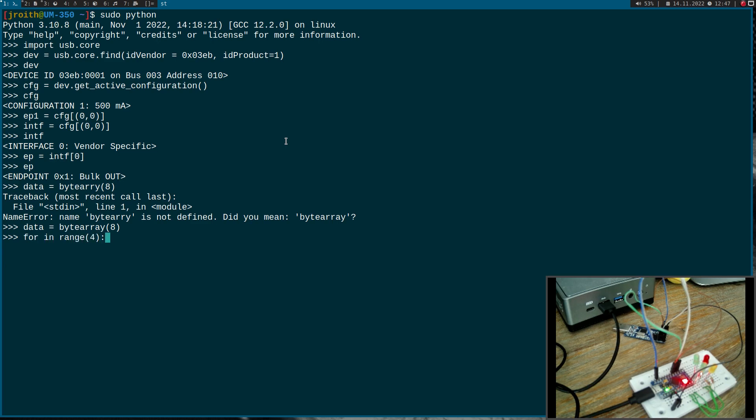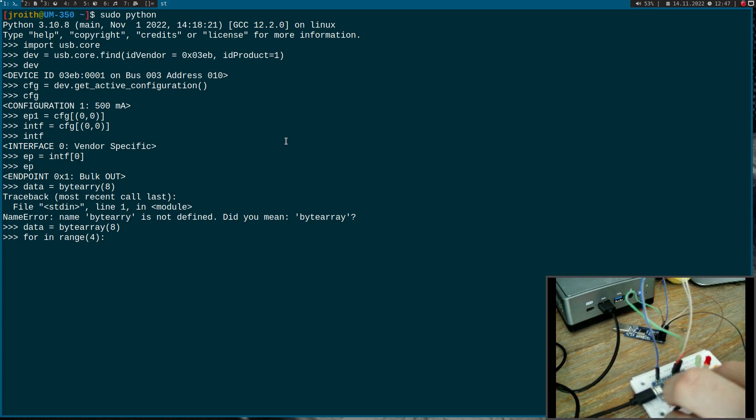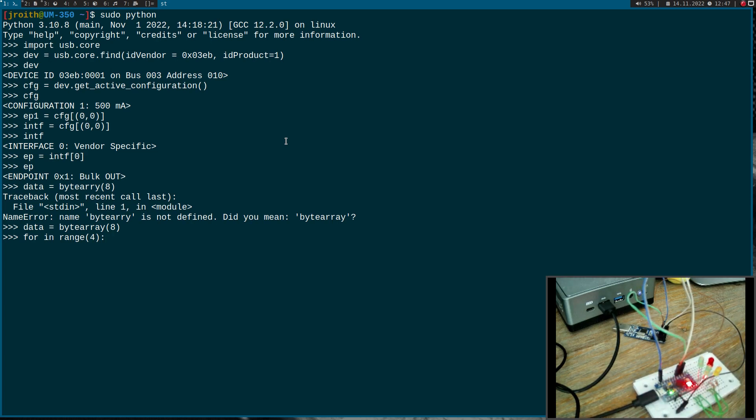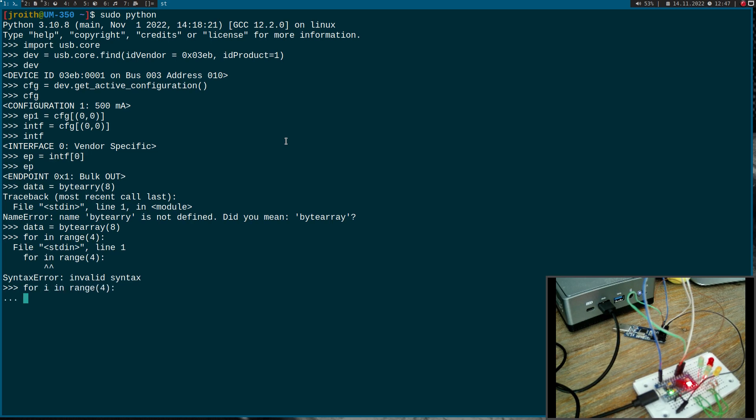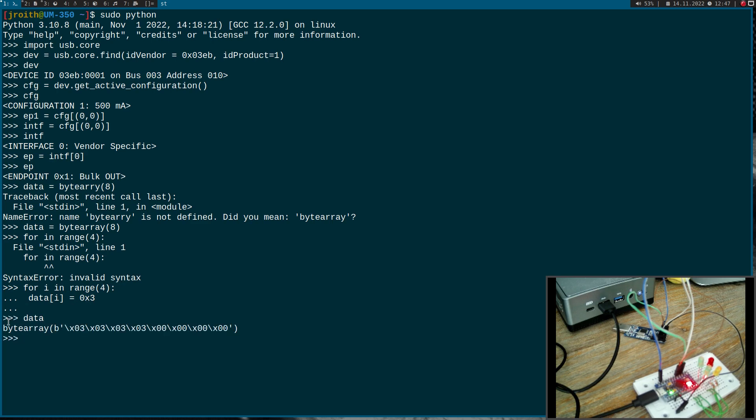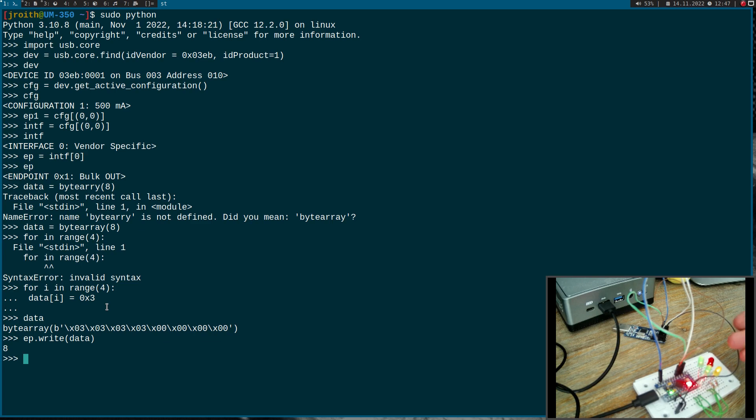I have only connected four LEDs, so I can only set four LEDs. For i in range four, data[i] is three. This means change the value of the GPIO pin and set it to one. This is how our byte array looks like right now. I will execute the write function to write my byte array out. You can see all the LEDs are turned on now.